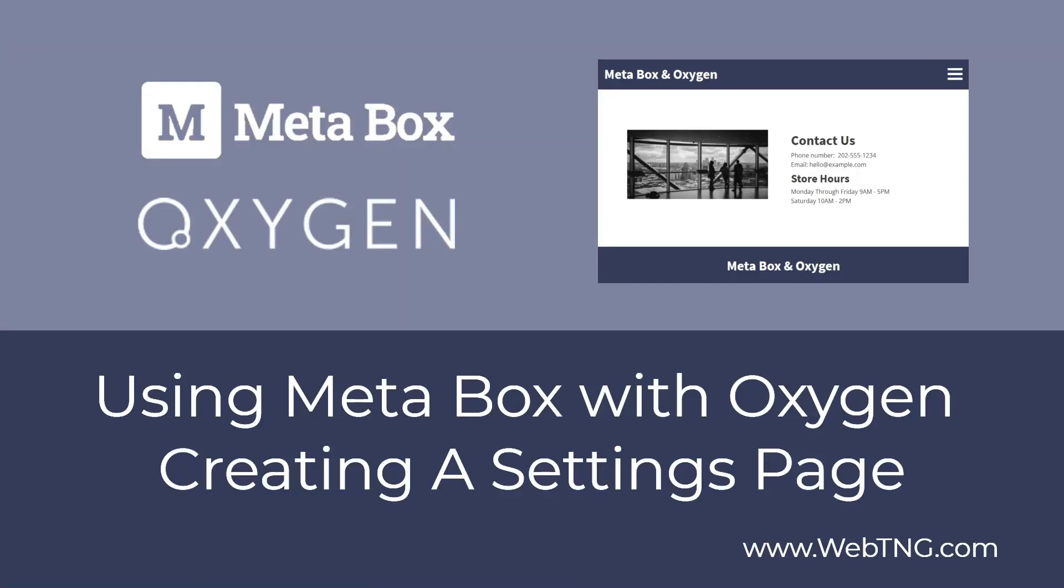Hi, this is David McCann for WebTNG. In this video, I'm looking at using Metabox with Oxygen.